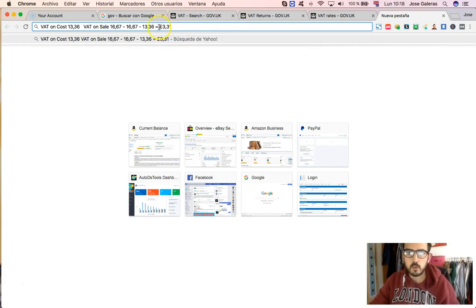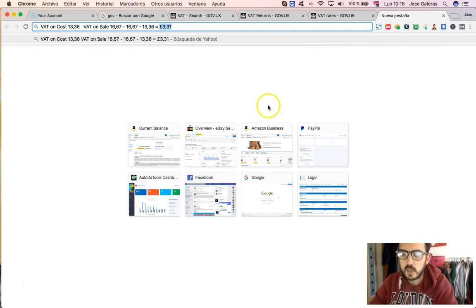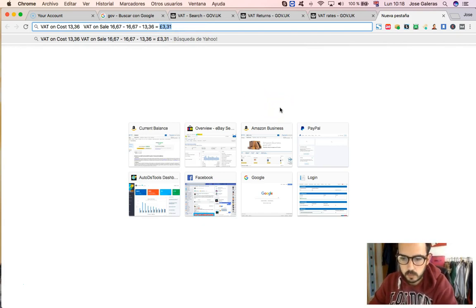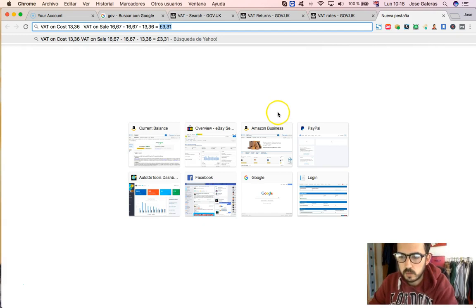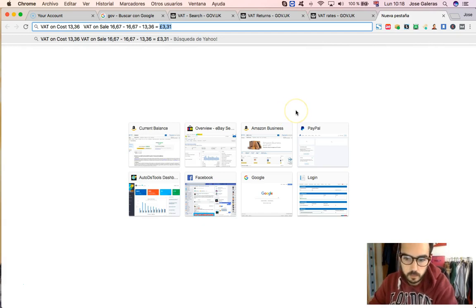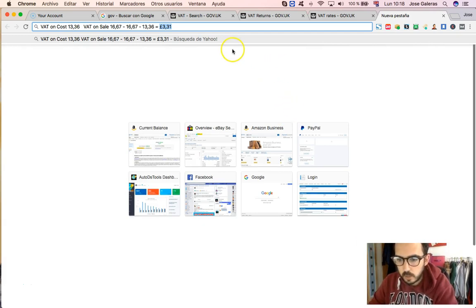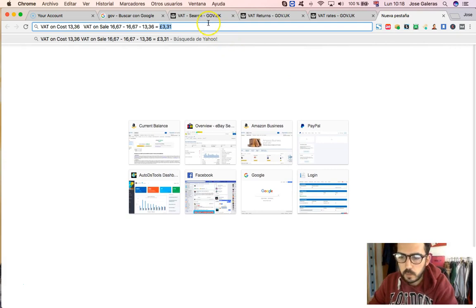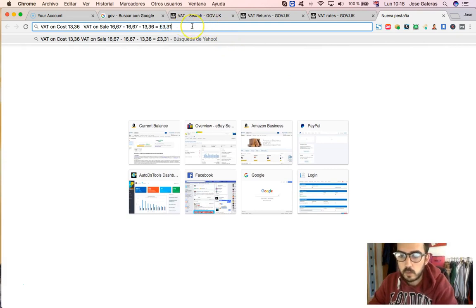So that's it, that's what you owe, £3.31. You don't owe £20, or something silly that you can see on the Facebook groups. I'm so fed up with these things, that's why I'm doing this channel, mostly.